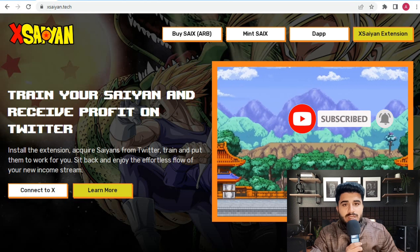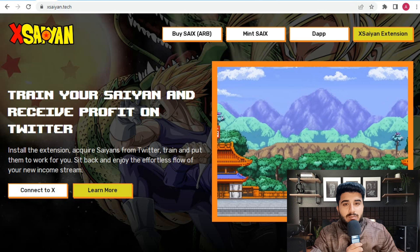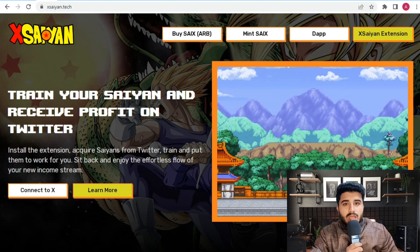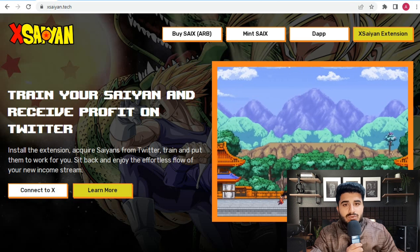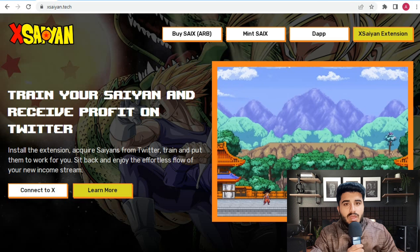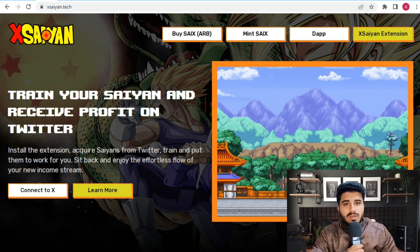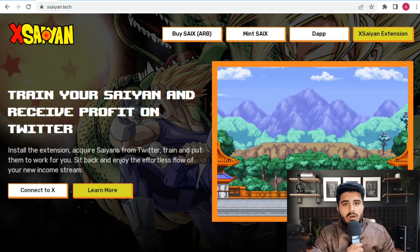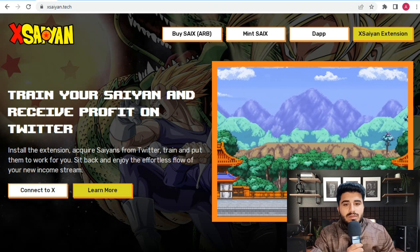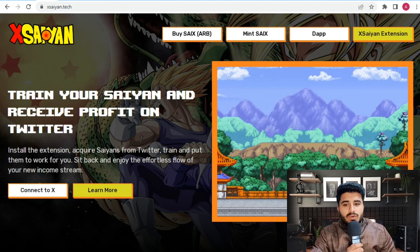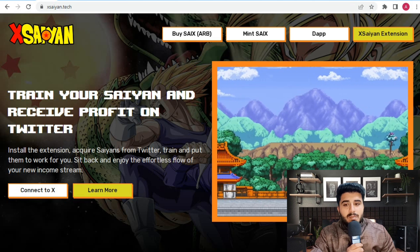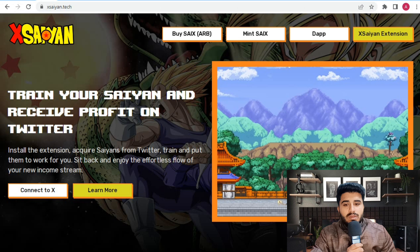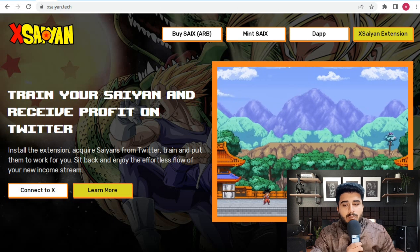Before discussing this project, let me tell you this is not financial advice, so do your own research. This is only for educational purposes. Here are all the details on Xsaiyan. Don't skip any part of this video because today's video is very important.